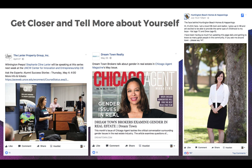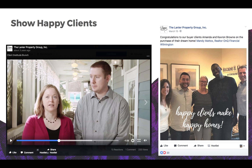If you do regular webinars or speaking engagements, there is no better way to promote them than social media. Even if you don't, you can tell your fans and followers a little about your personal life and business so that they can get to know you better.